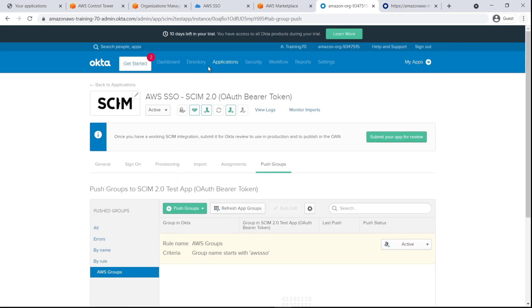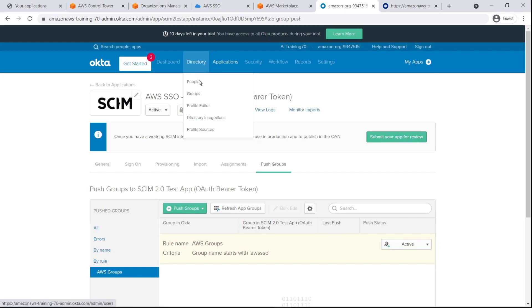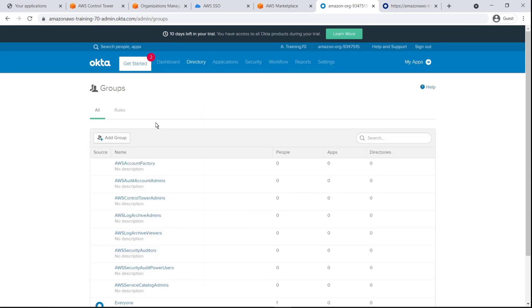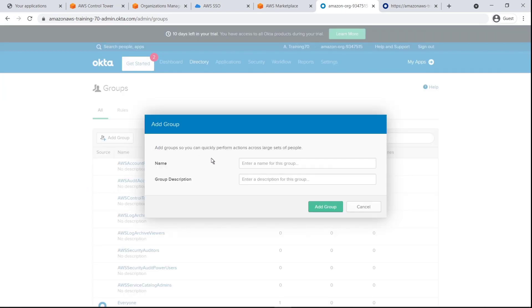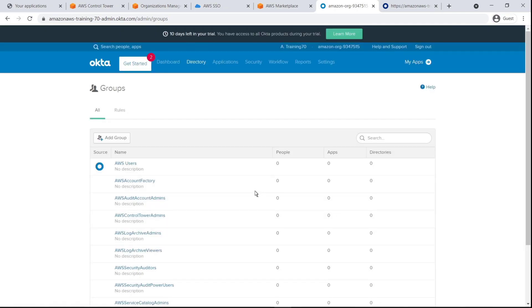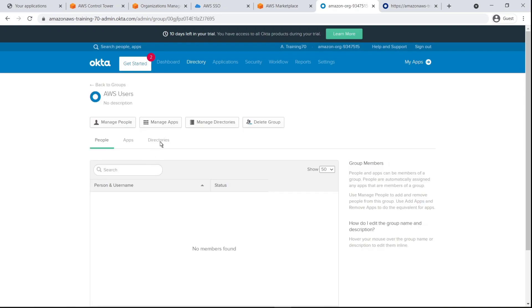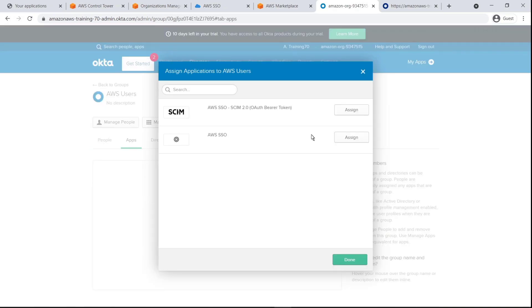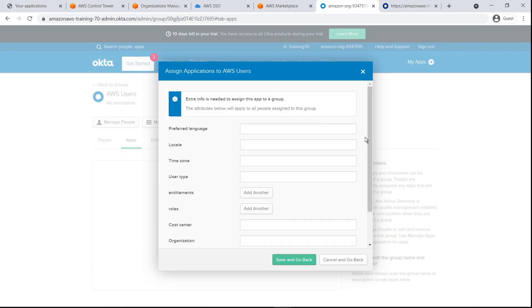Next, let's navigate to the Directory tab and create a new group for AWS users. Let's drill down into this new group and assign apps to it. We'll assign AWS SSO and the SCIM app.